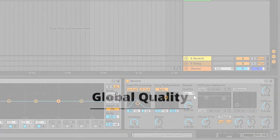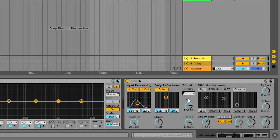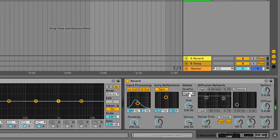Next is eco quality — basically the quality of the reverb. People will normally keep it to high for a better sound, but this is also a creative choice. Keeping it at eco can give a rustic kind of reverb sound. A high quality setting may use a little more CPU, but not significantly.